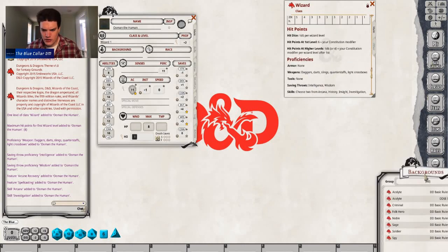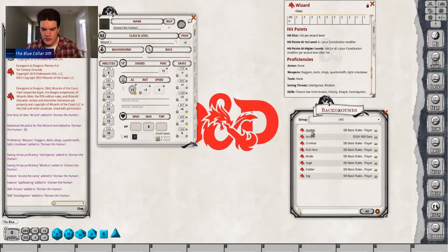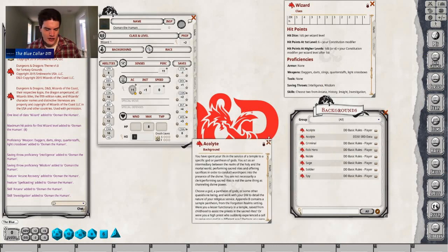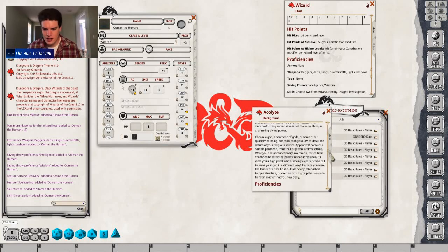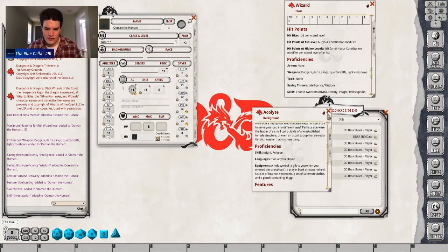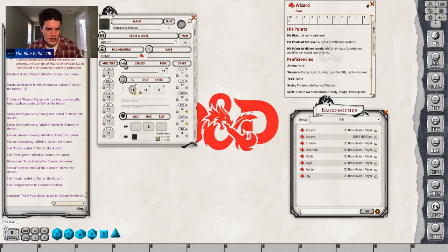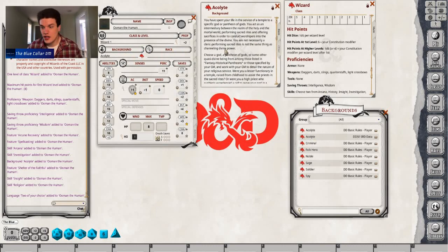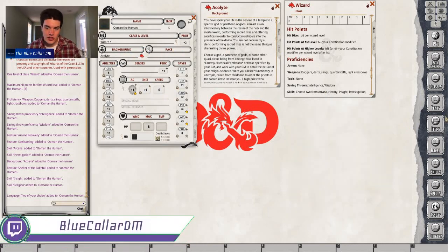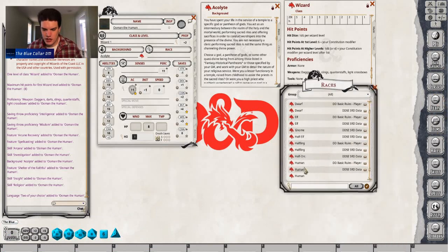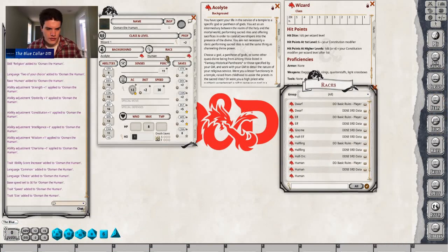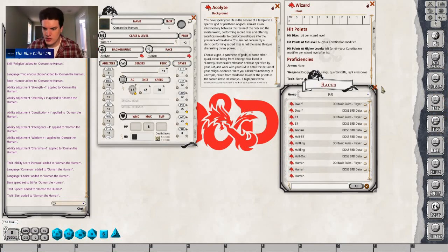I already pre-picked the Acolyte background because the Sage background gives you Arcana proficiency and I don't want that — I like Insight and Religion for my guy. We'll drag that Acolyte over here. Then we're going to pick our race. We'll pull up the Acolyte data for items later, then pick Human again and drag and drop that over. Everything already auto-calculates: our AC went up, our ability scores went up — everything went up. Easy enough.